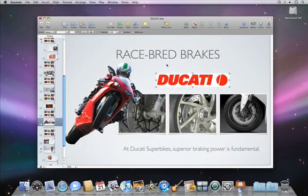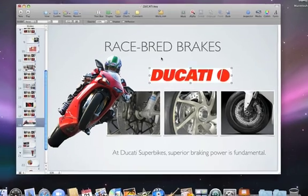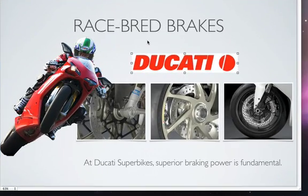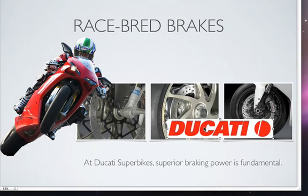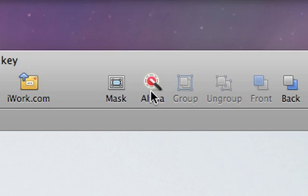Instant Alpha also works great for graphics, especially if you want to place them over existing photos. Just set your graphic element where you want it, then click Alpha.